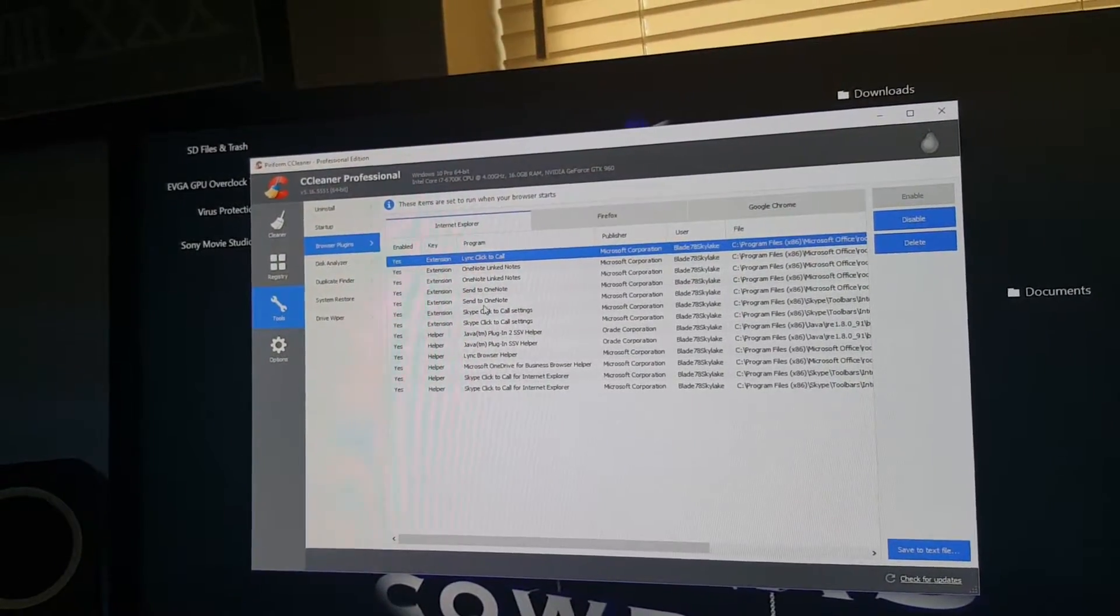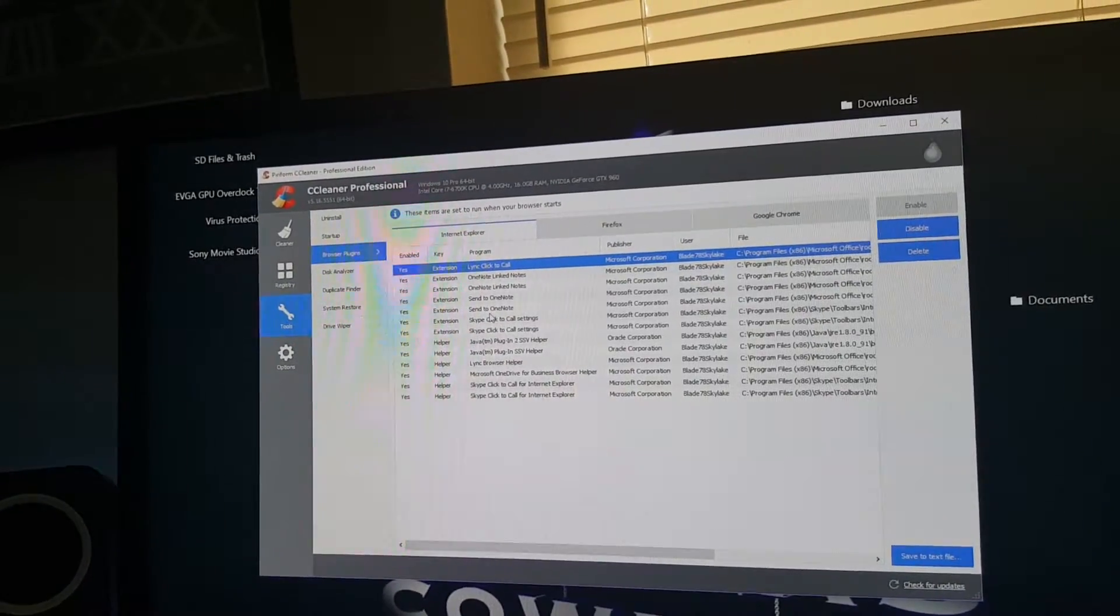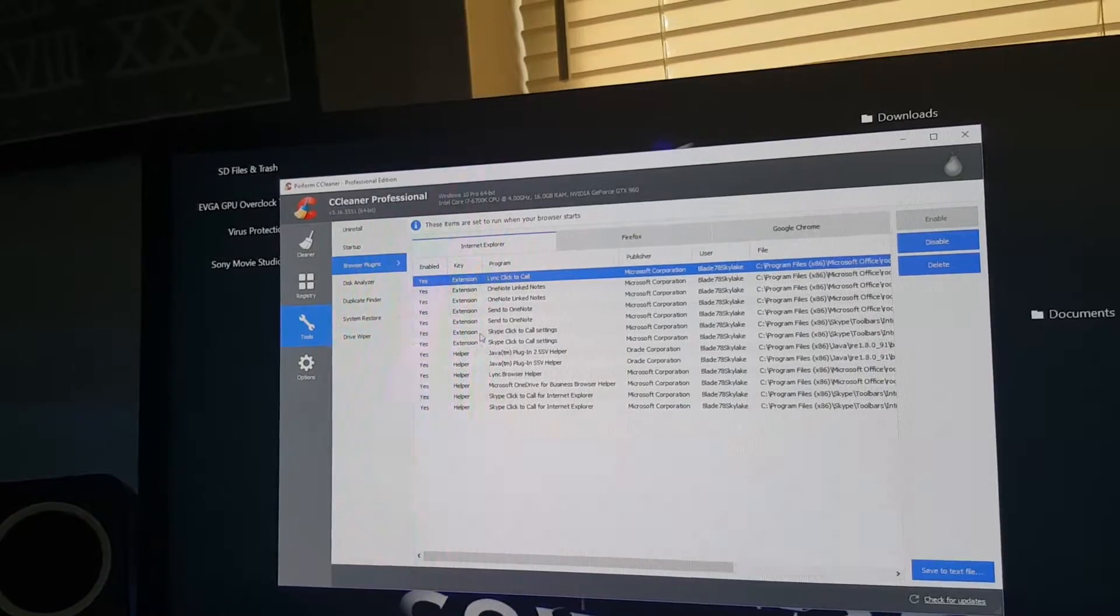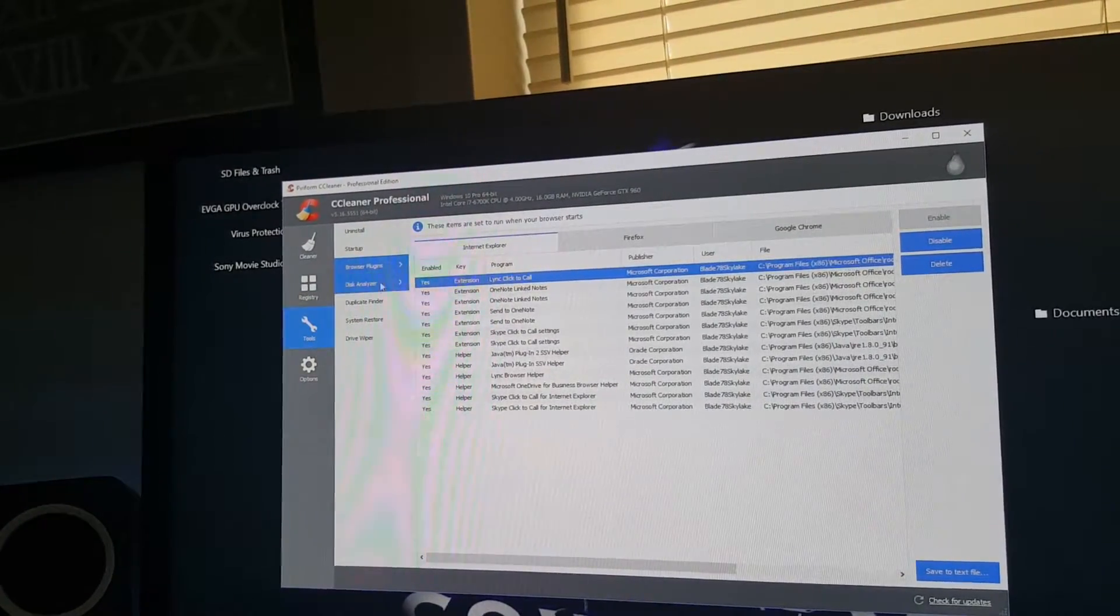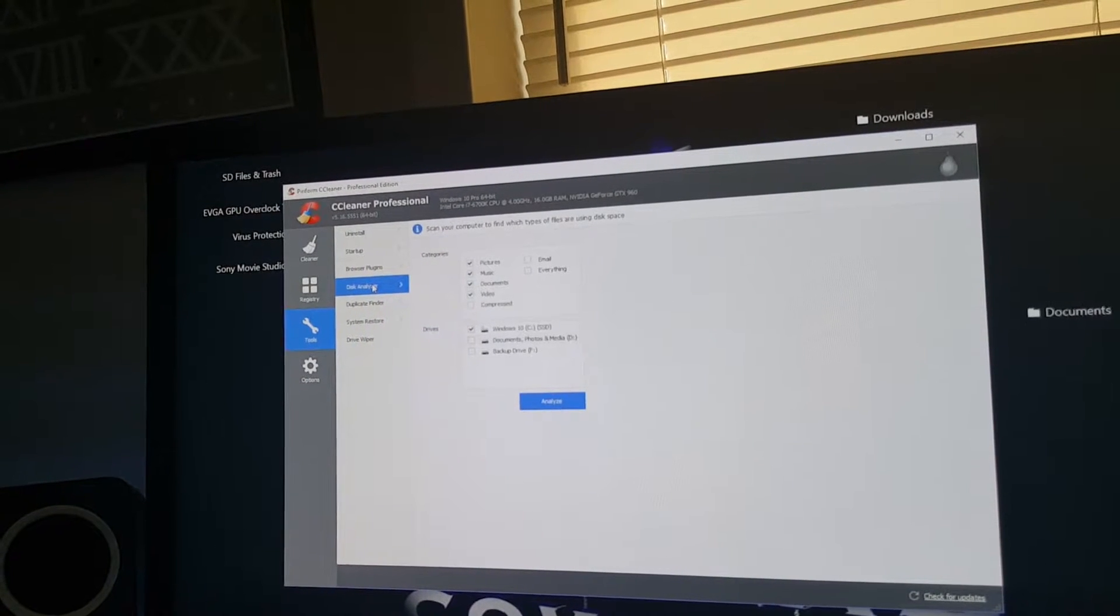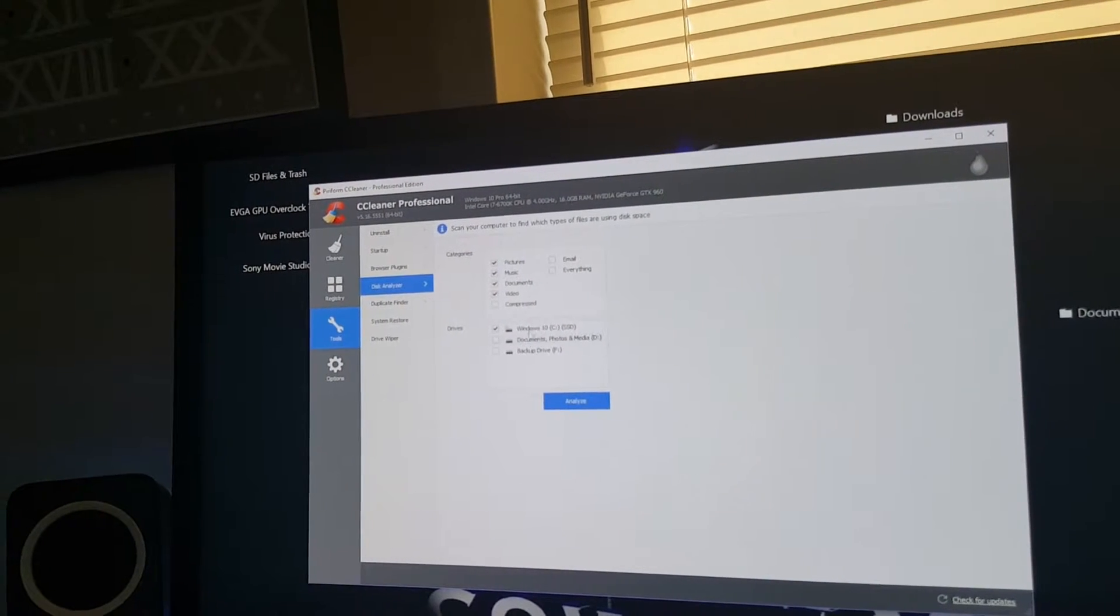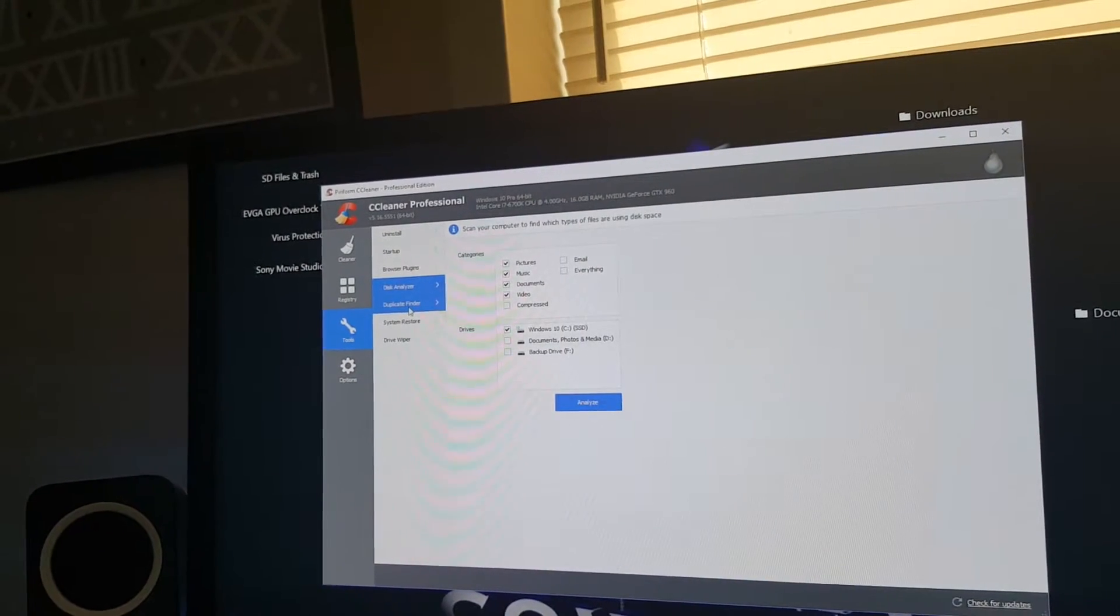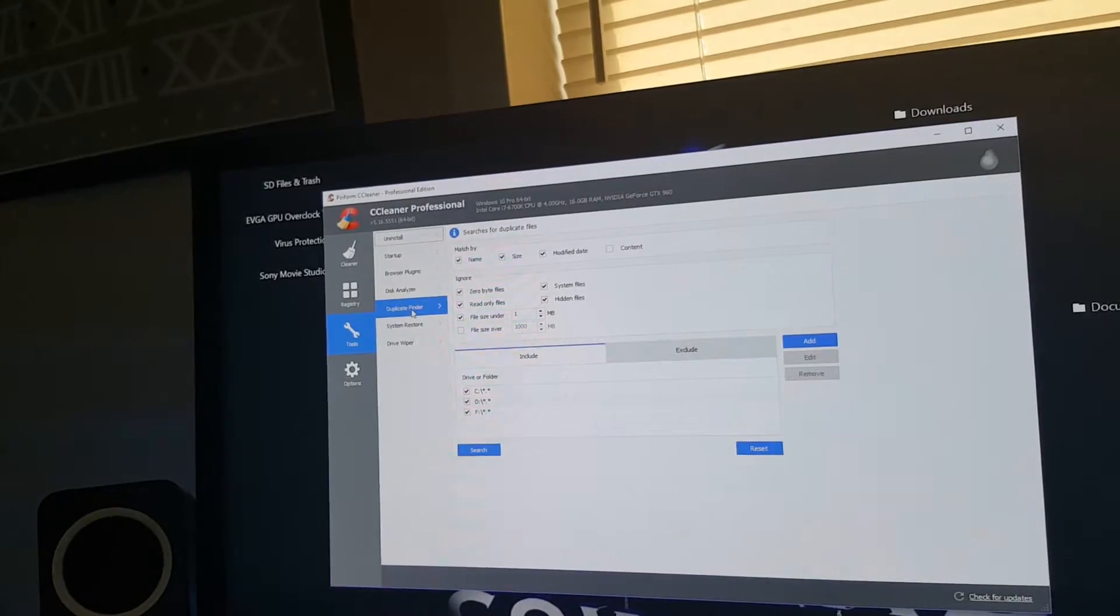It lists all your extensions and plugins in your browsers. If you don't want to use them anymore, you can disable or delete them here. And you can analyze your disk here. You can analyze all your hard drives. And you can find duplicates with this button.